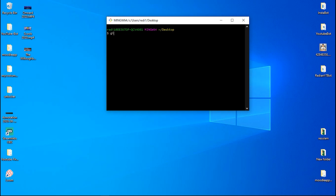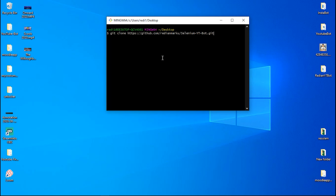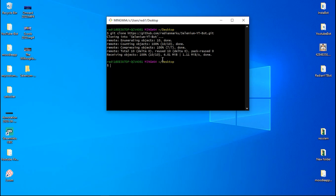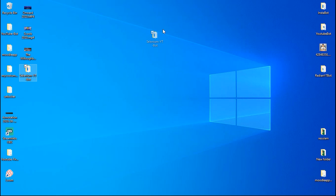Type 'git clone' and paste the link copied from the repo — our project is now cloning. This bot uses Selenium, which is a module that controls your web browser automatically, and it's very cool.